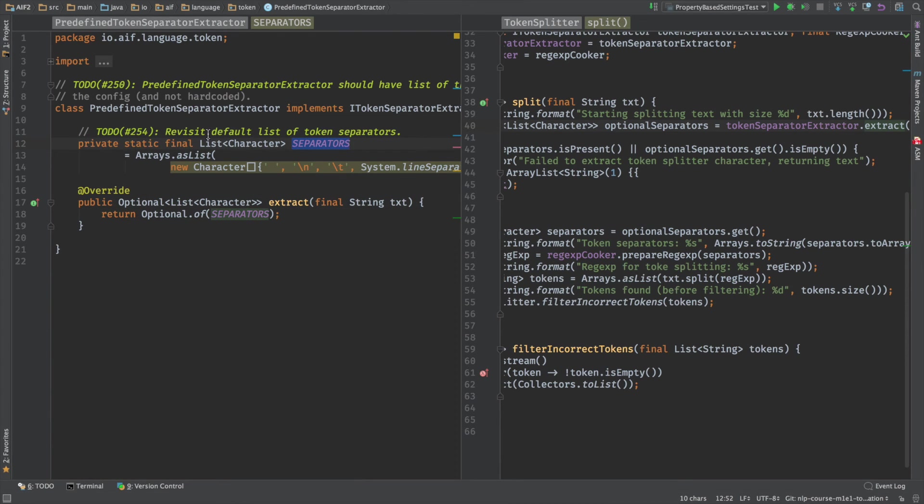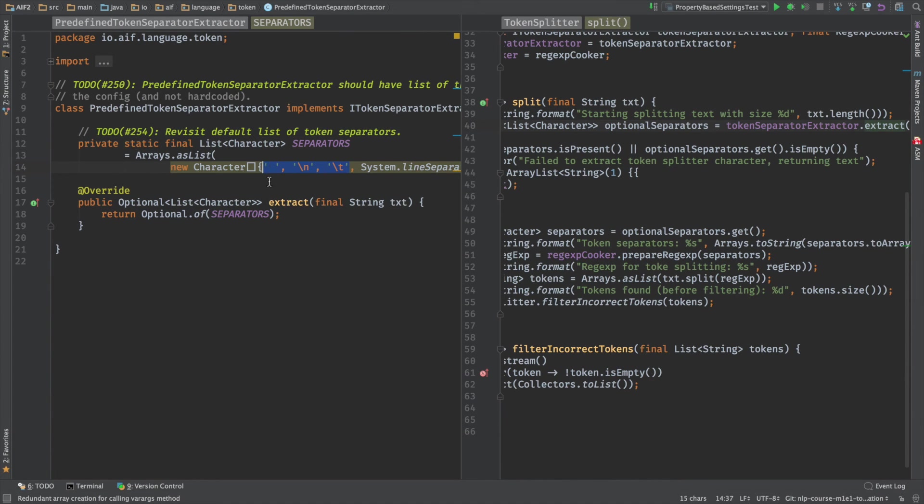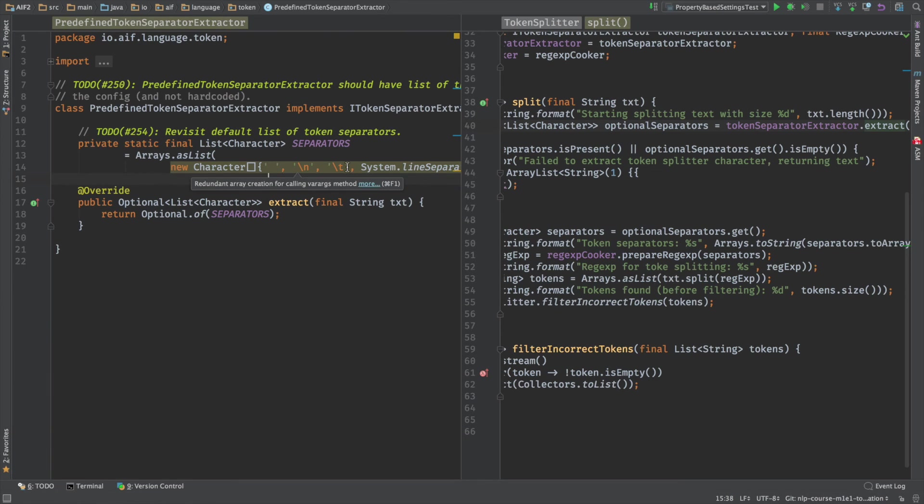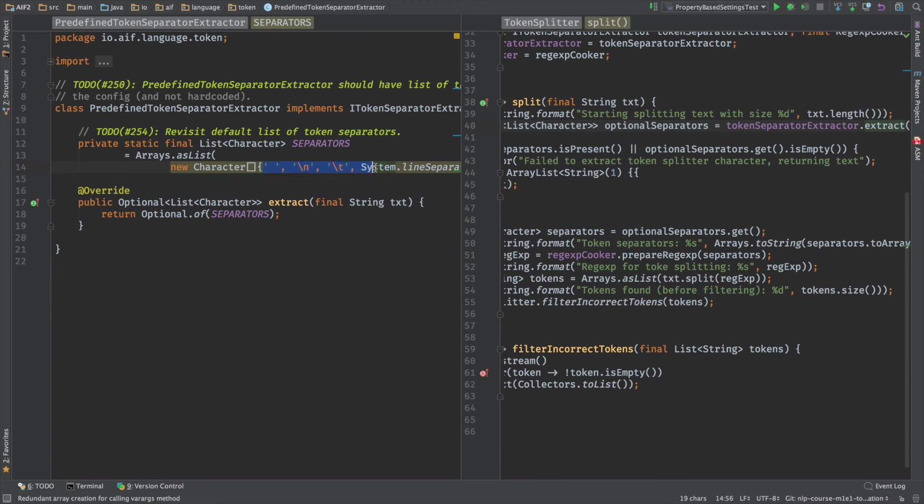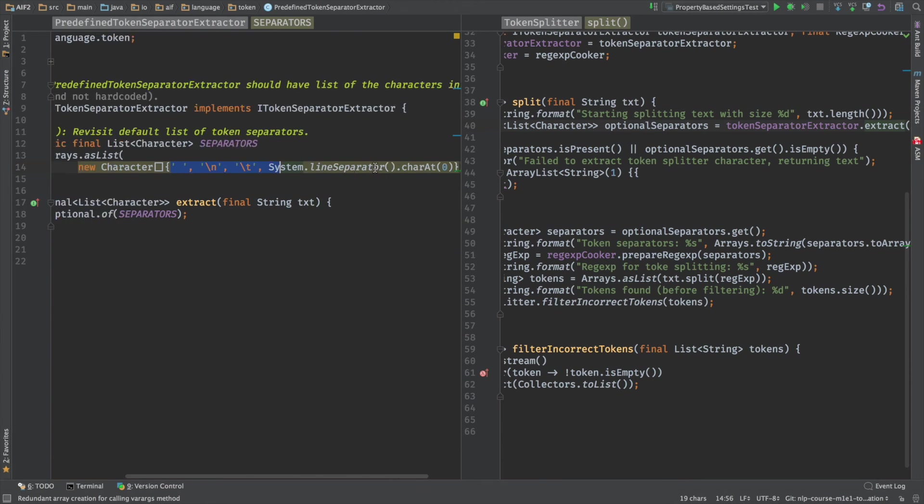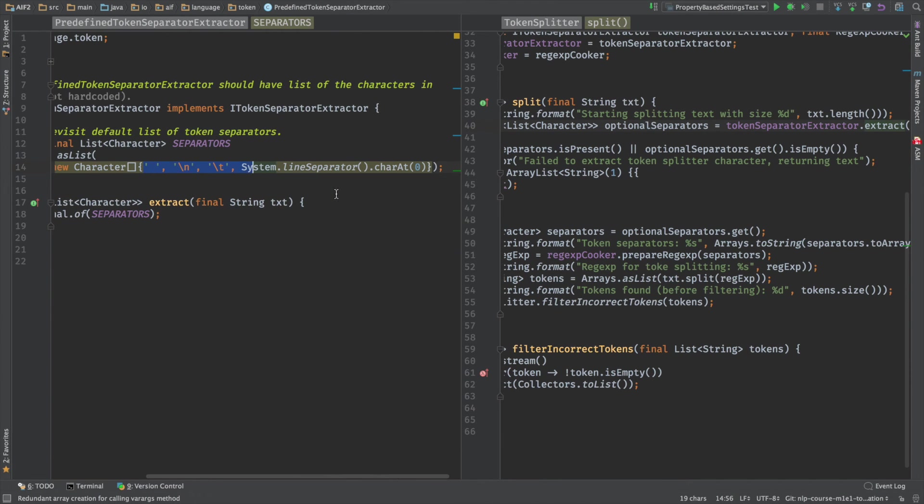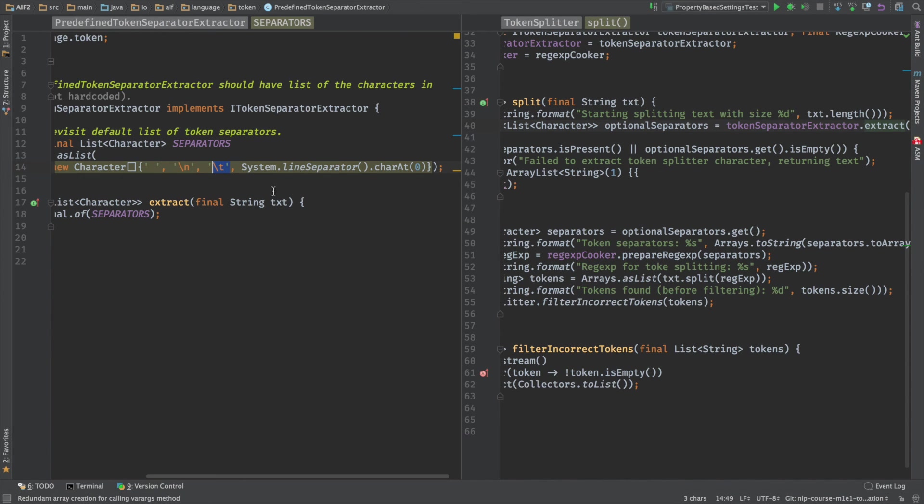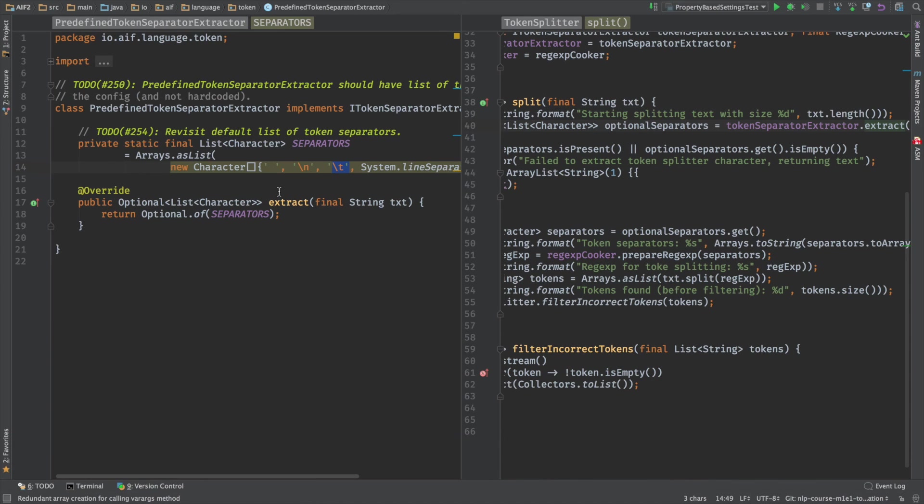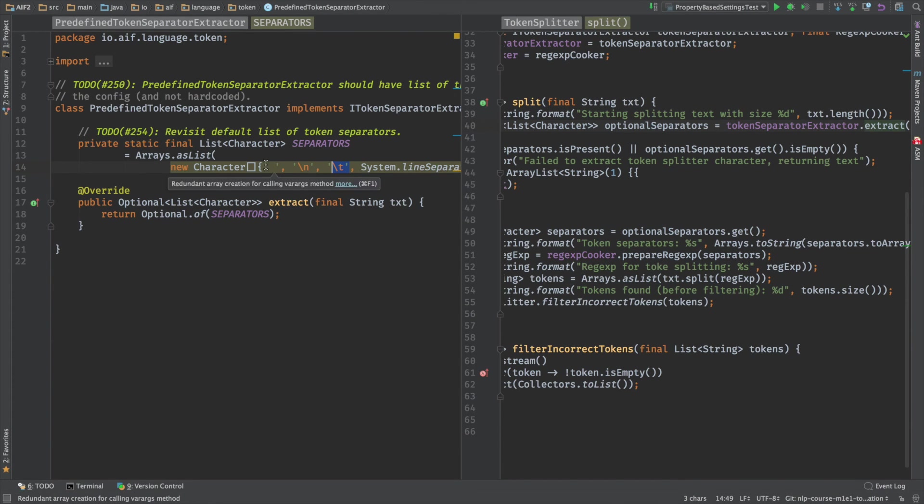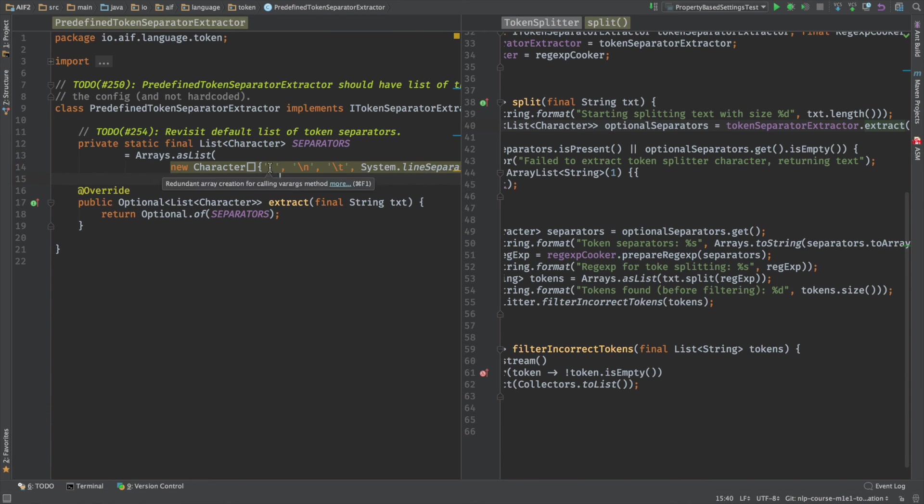This guy basically always returns a predefined list of separators, no matter what. So no matter which text you're putting inside, even if this string is null, it always just returns the predefined stuff. And this guy needs to be revisited. First of all, we need to revisit the default list of token separators because right now we have only three. We might need more or we need some kind of proof that three is okay. I'm not speaking about dot, commas and stuff like this. By separators here, I mean all the characters that don't have any visual representation like new line, like space, because dots, commas and semicolons, this is a different topic. We're going to speak about them differently.